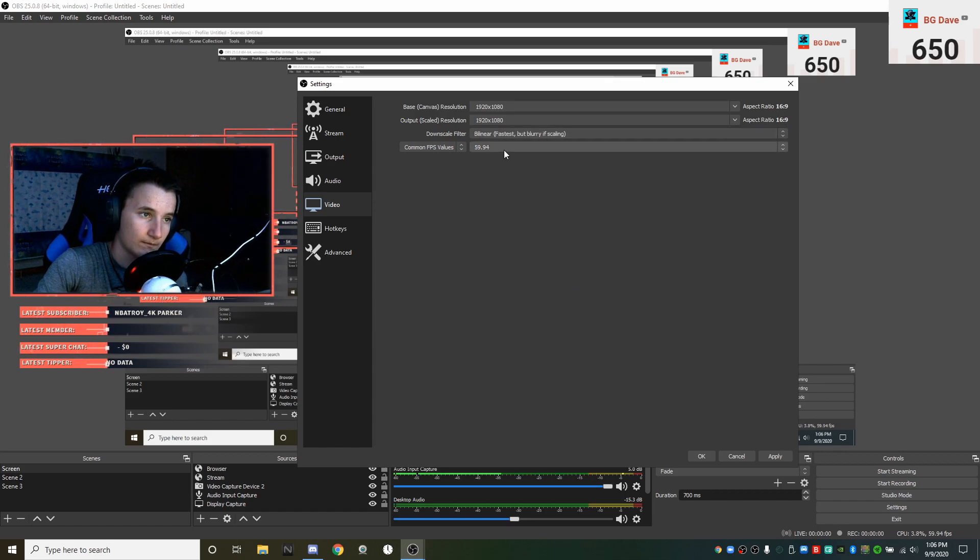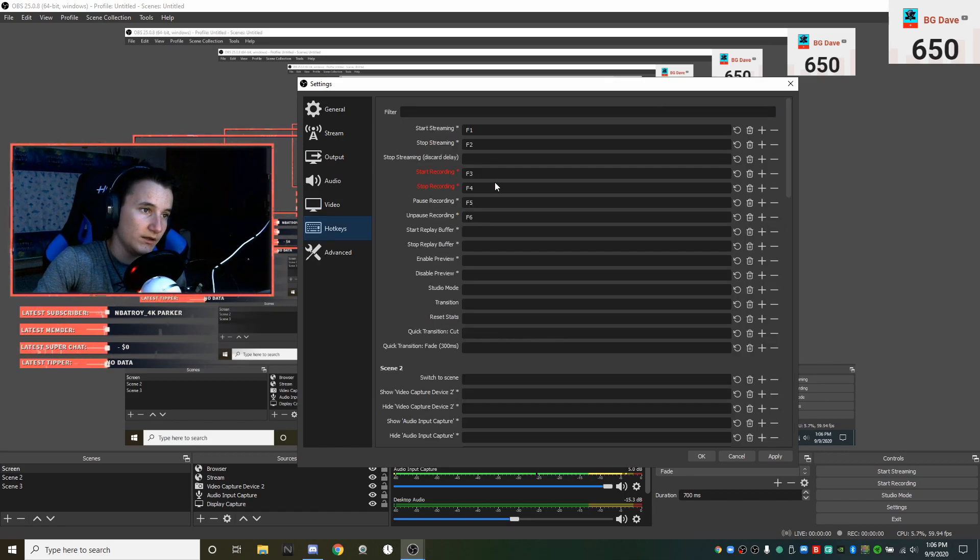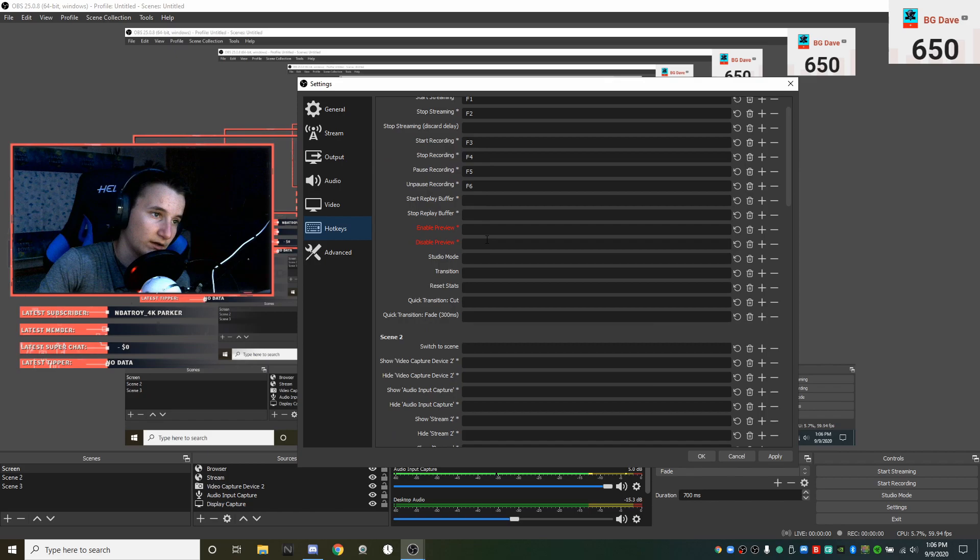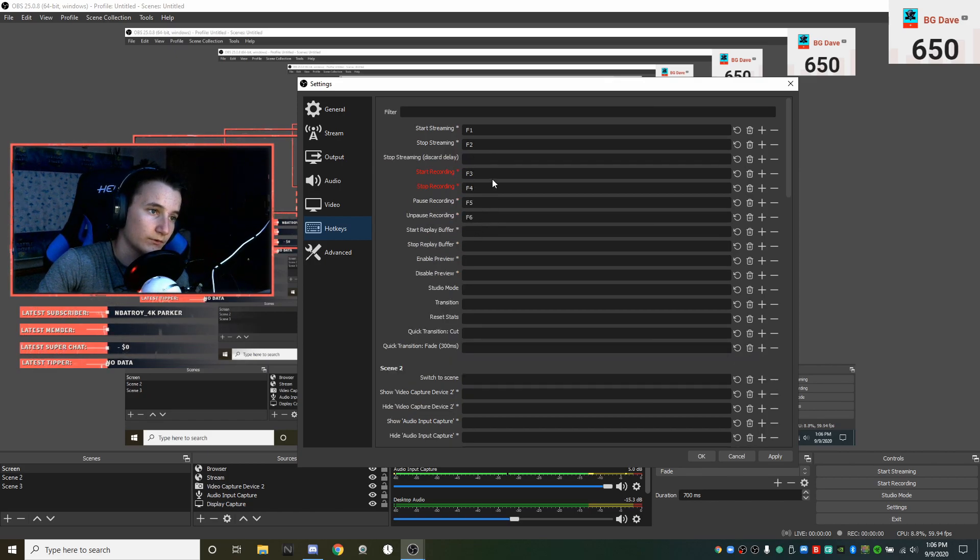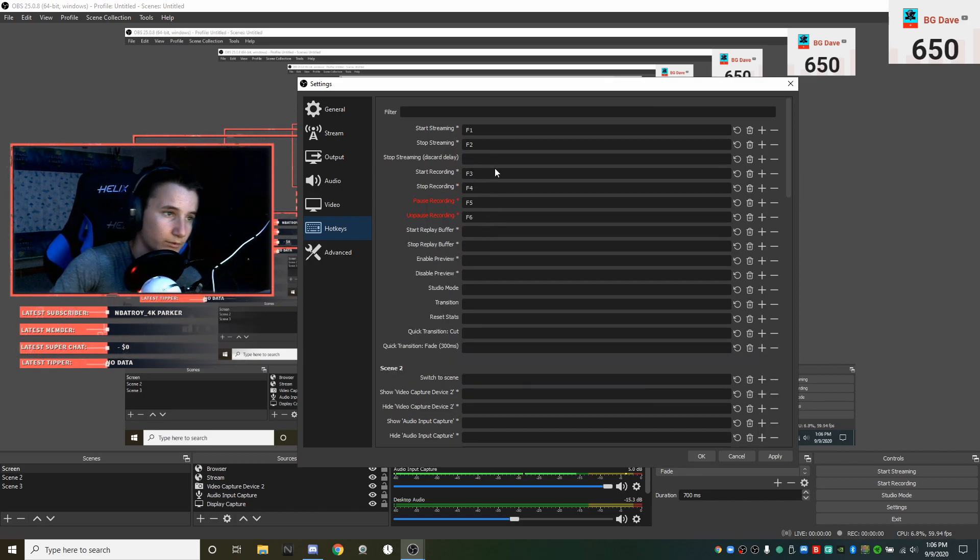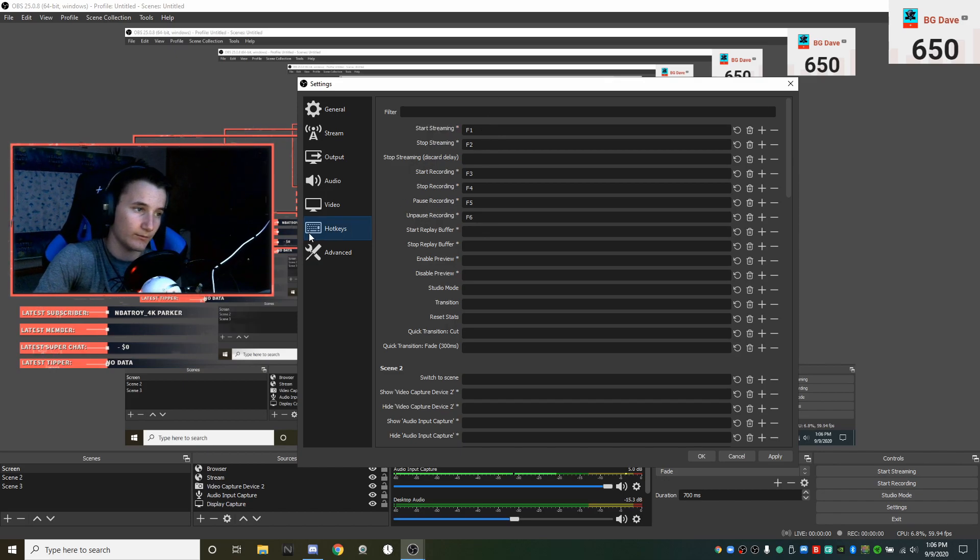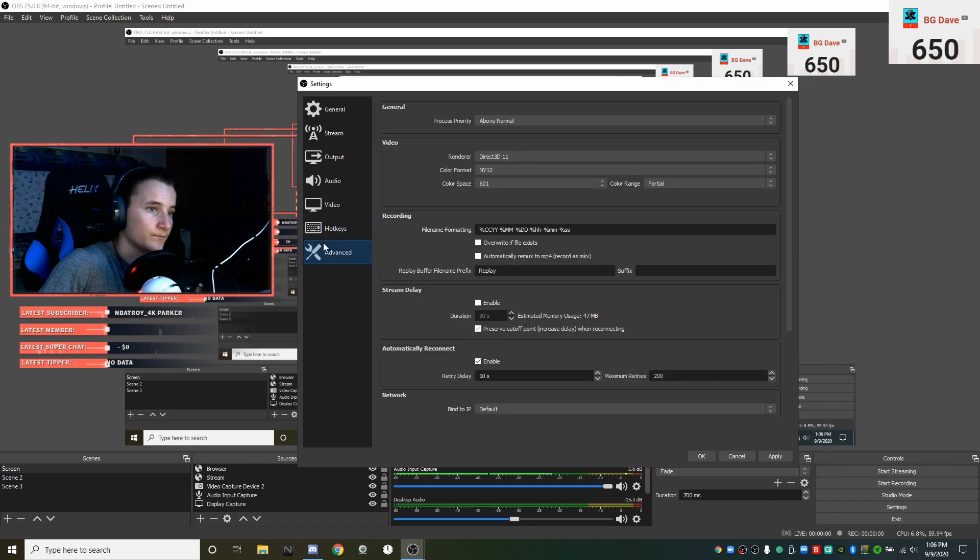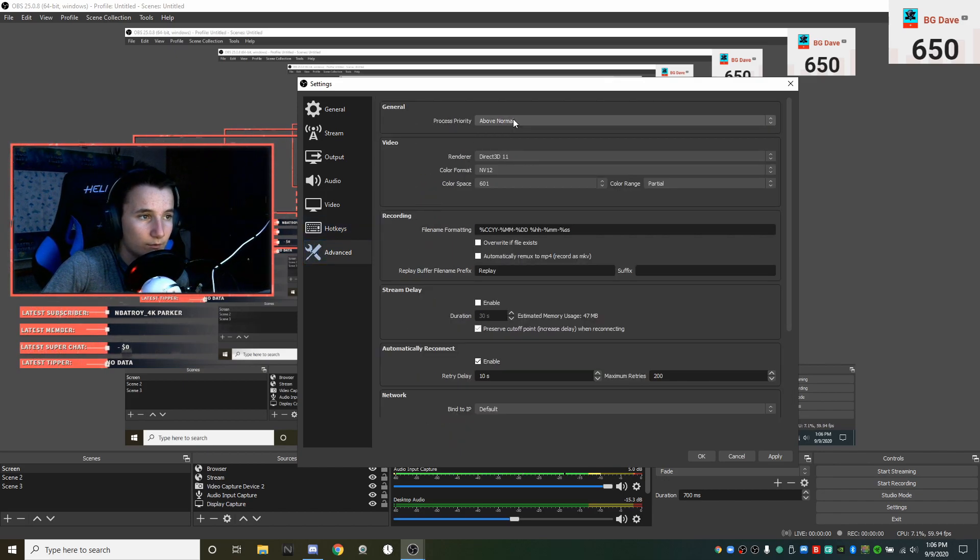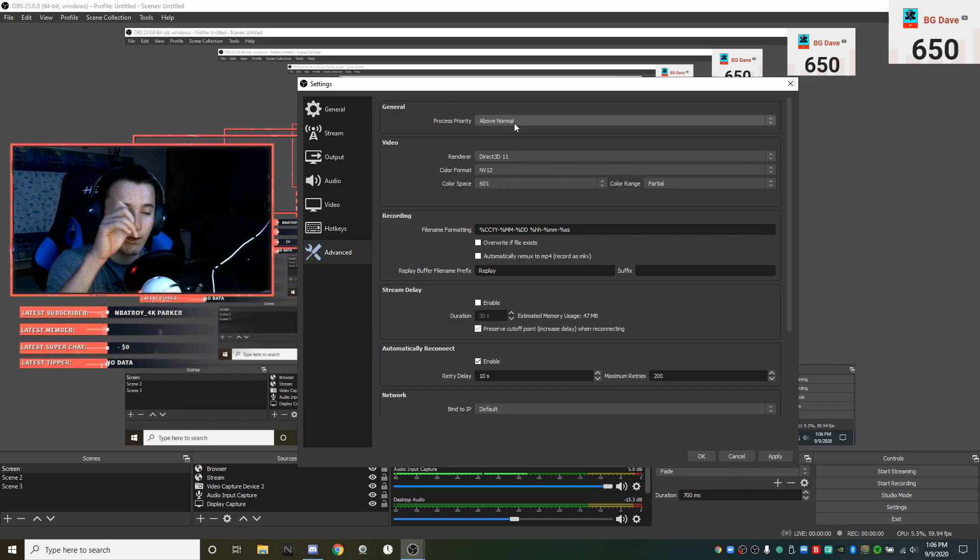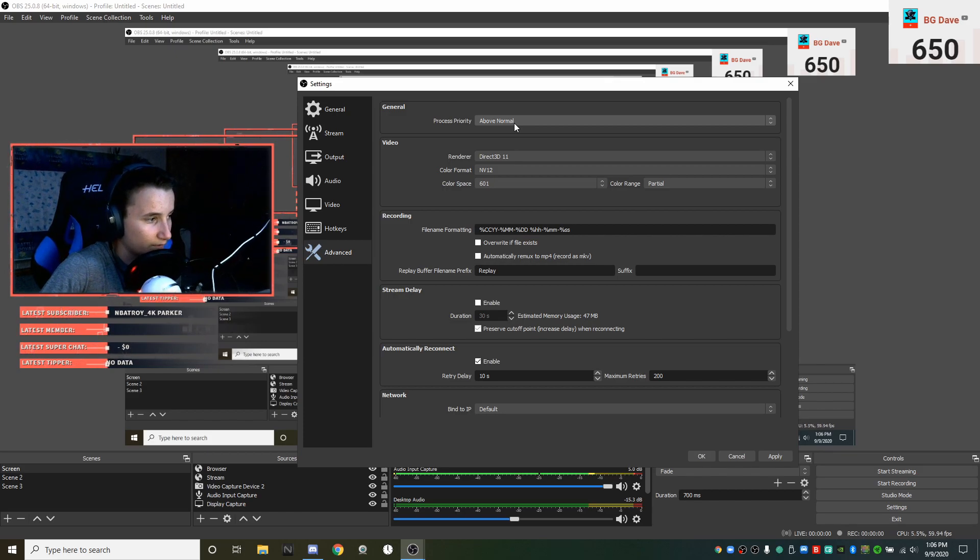Hotkeys don't really matter. I just have stuff for start recording, stop recording, pause and unpause, and start streaming and stop streaming.